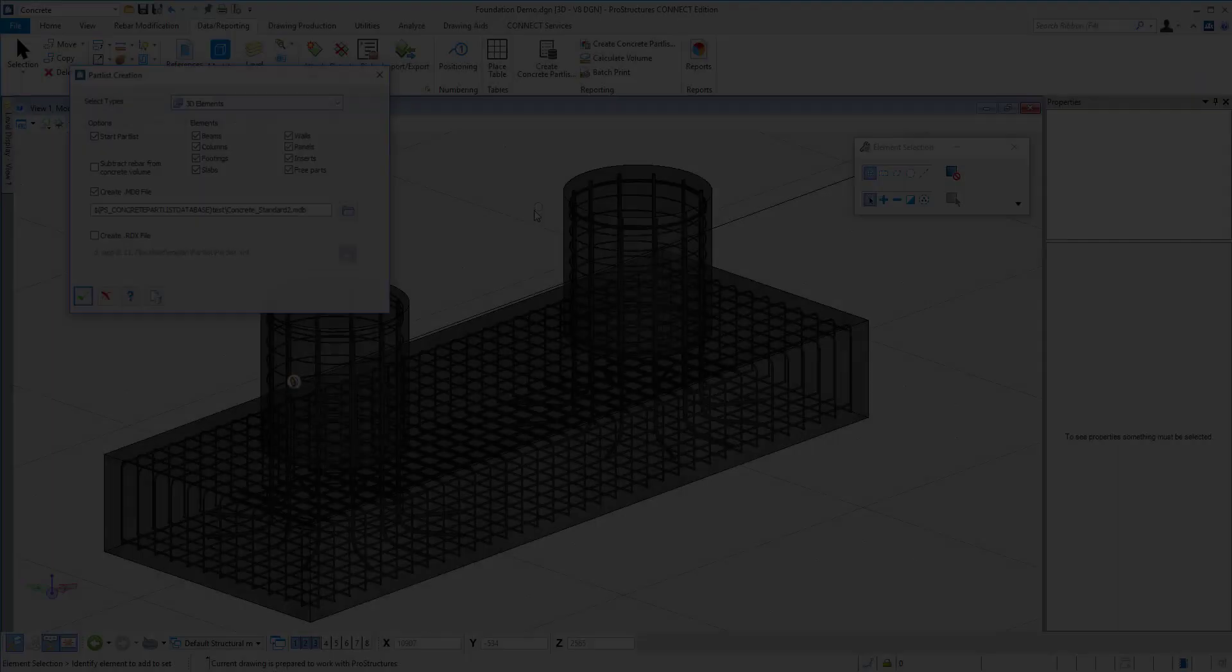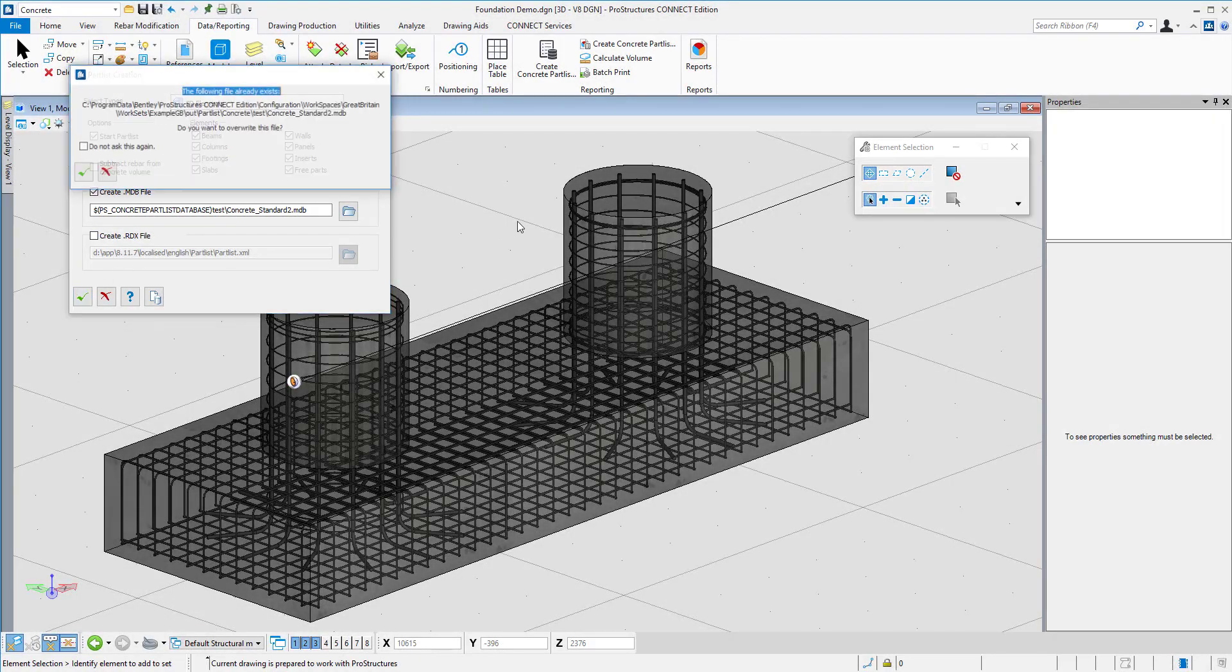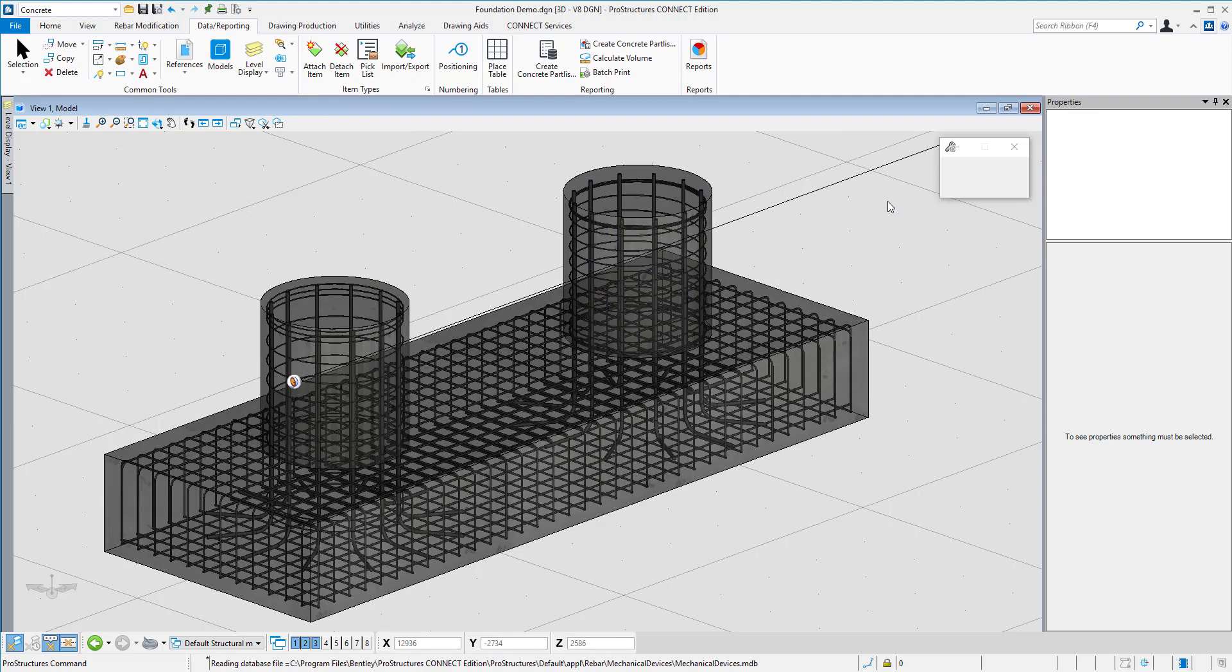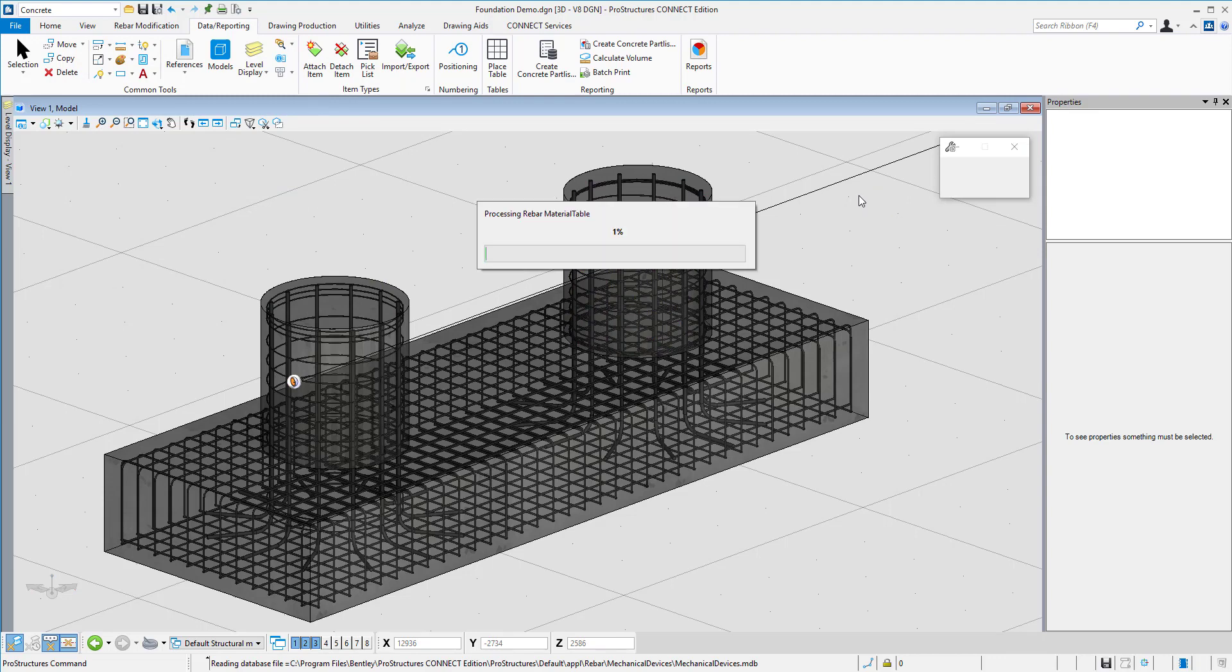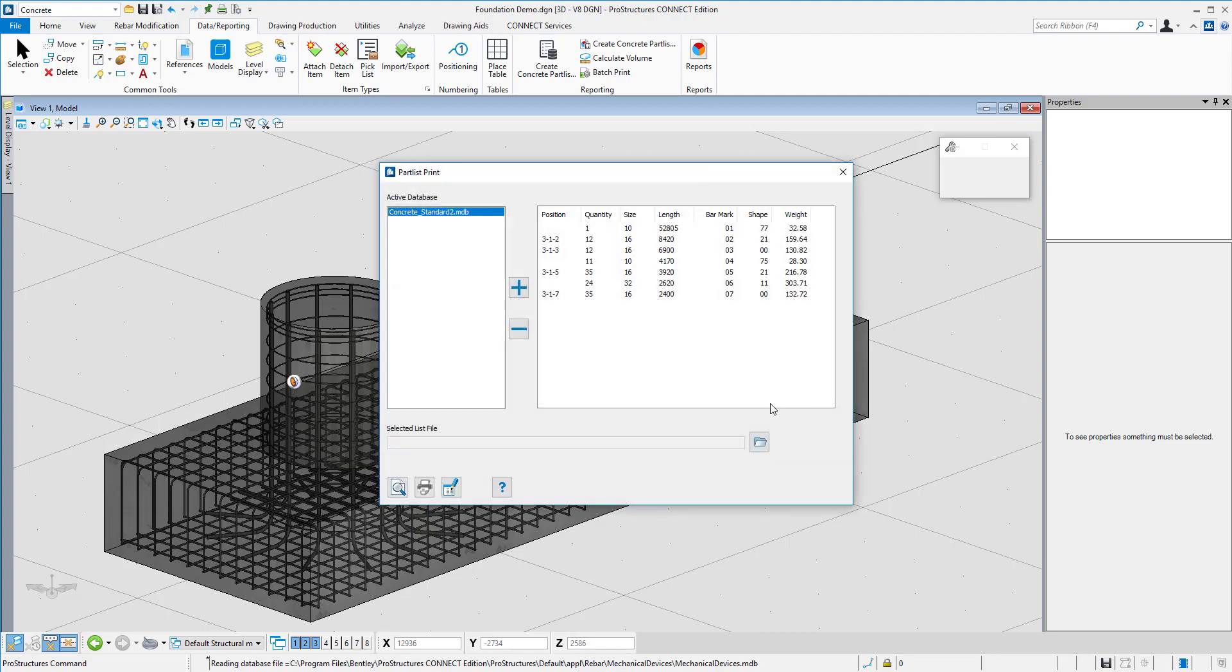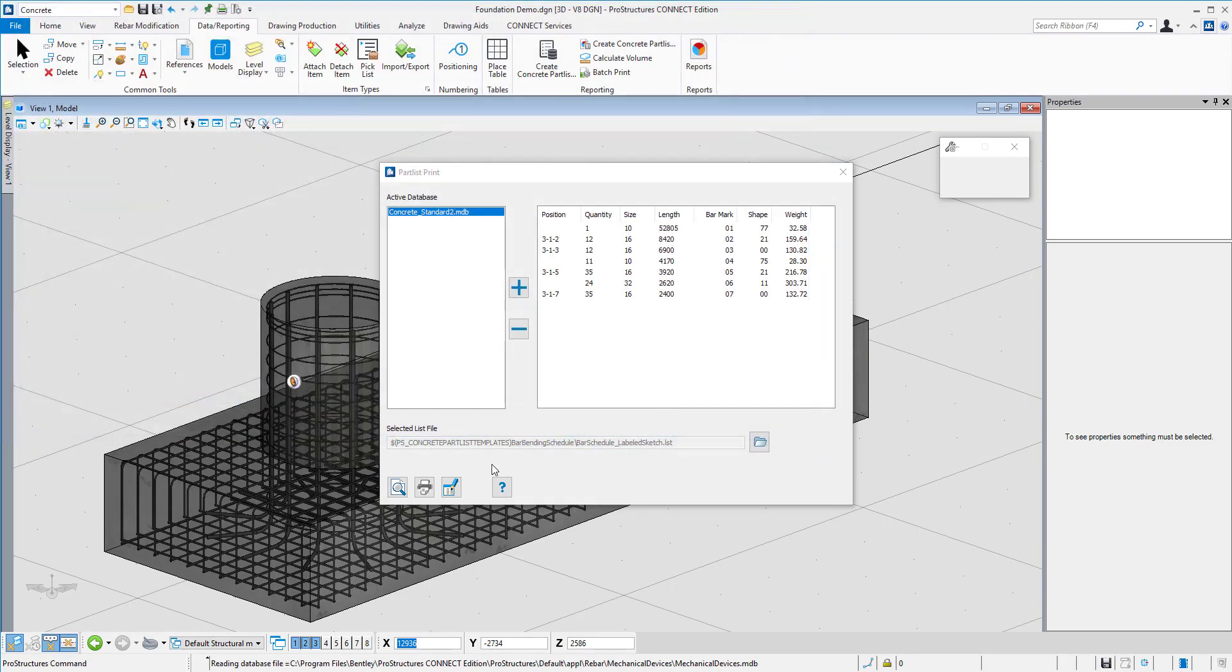Now, the last step in the workflow is to create the bar bending schedule. Again, it is done based on the 3D model, and I can decide to include just a portion of it or to include the complete model. After that, I can select which report template I will use. These templates are adjustable to fit any standard.